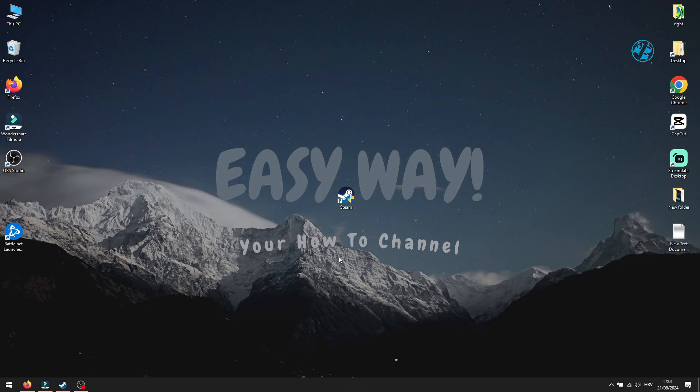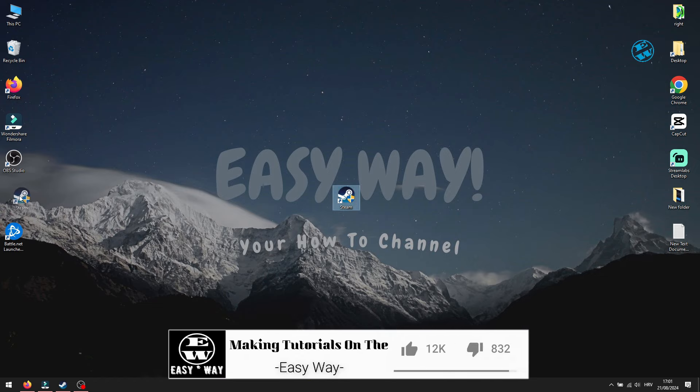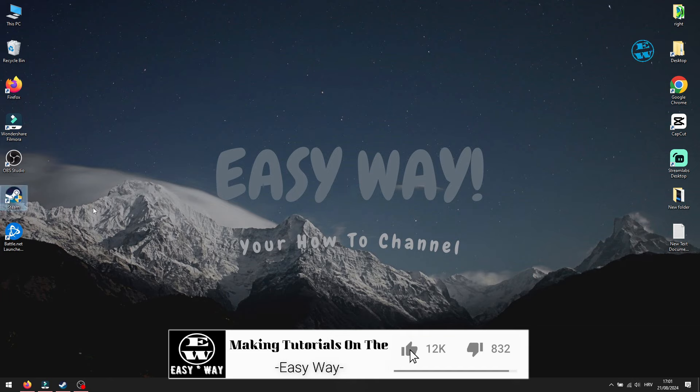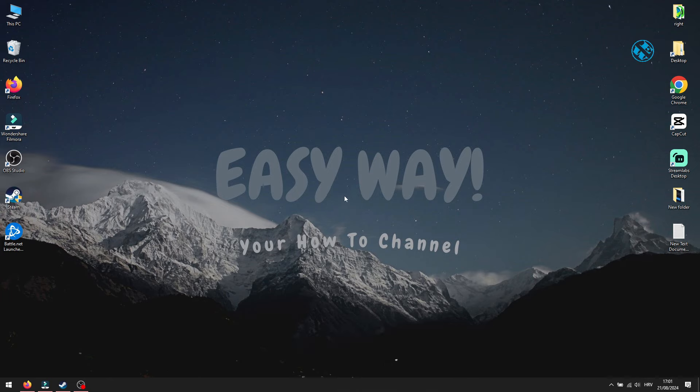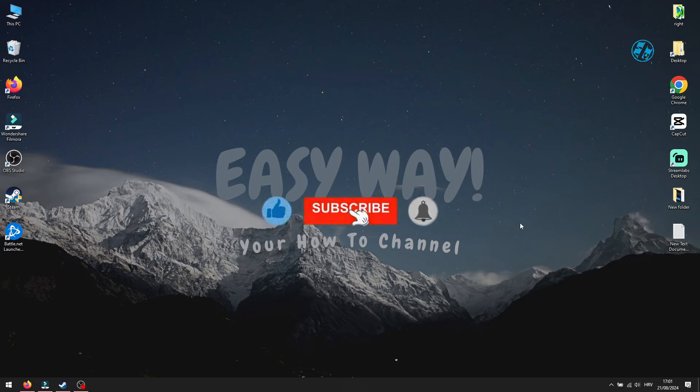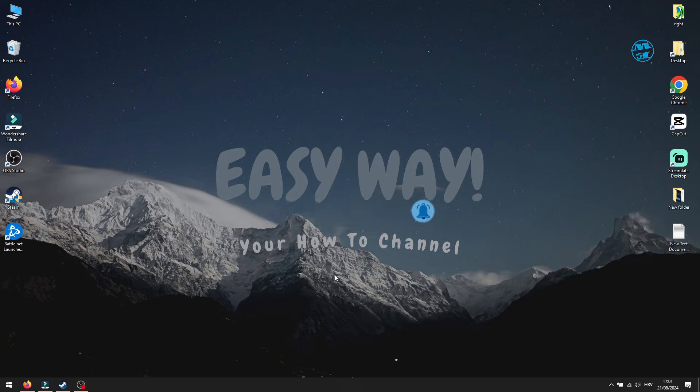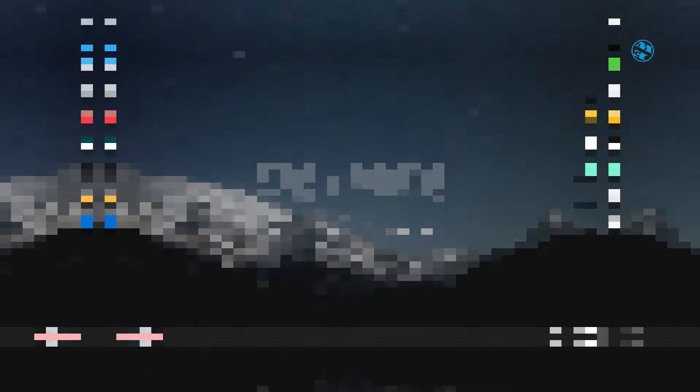I hope that one of these solutions helped you fix your problem. If it did, please hit that like button and consider subscribing with the bell on for more helpful videos. Until next time, stay awesome, enjoy your gaming, and I'll see you all.